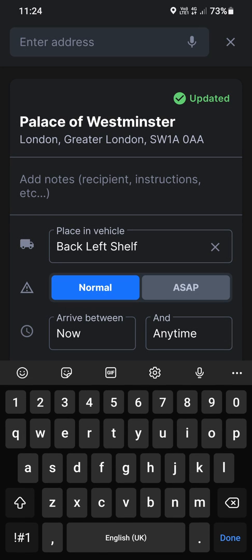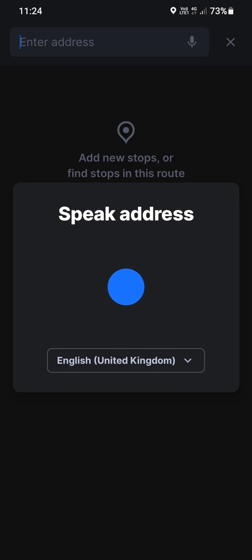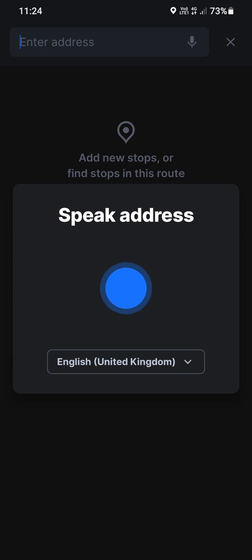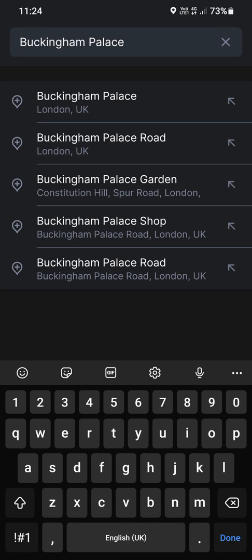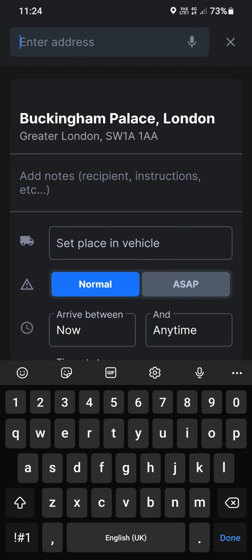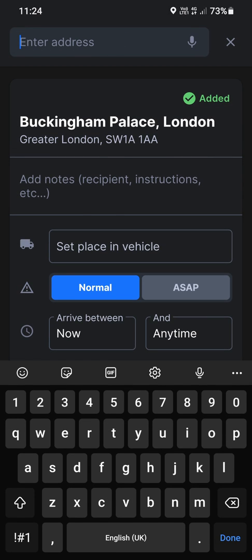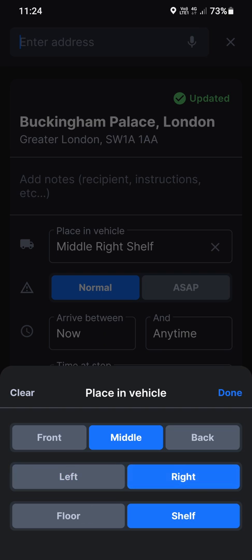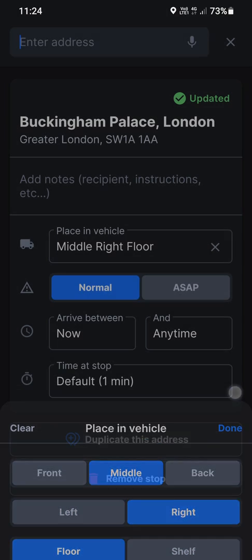Now let's just do one more for the sake of argument. Buckingham Palace. I mean, you can add postcodes. The thing's brilliant. It's really, really good. It finds your postcodes and all that stuff, you can set times. We're going to see the Queen. Set place in vehicle. We're going to put her crown, the royal crown jewels. We'll go middle, right, floor. Done.